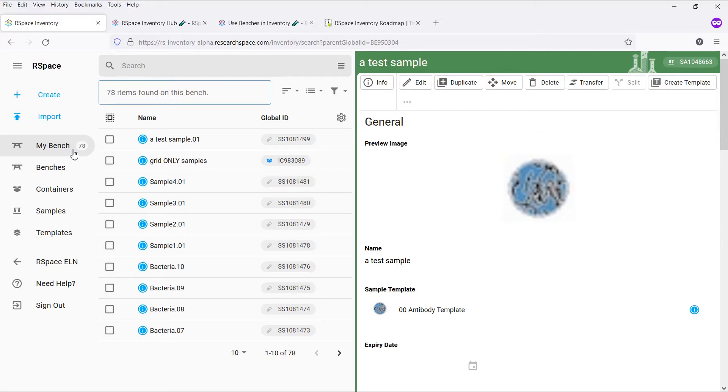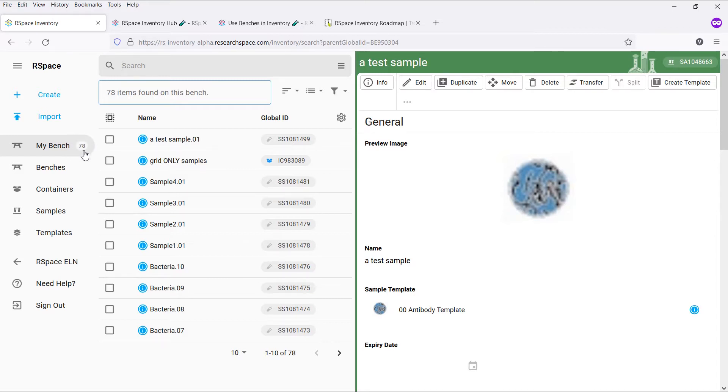Your personal bench can be accessed through the sidebar link, which also includes a counter of how many items you currently have on your bench. You might want to move an item to your bench if you have checked it out from a freezer and are currently working with it, so your colleagues know that this item can be found with you.